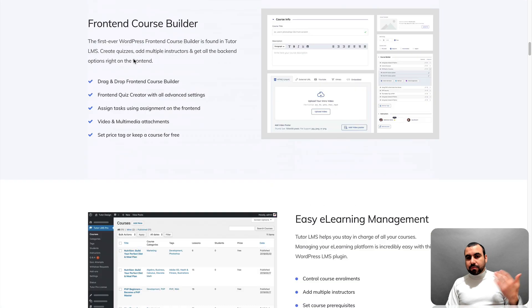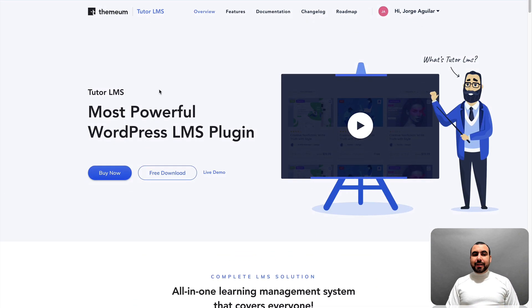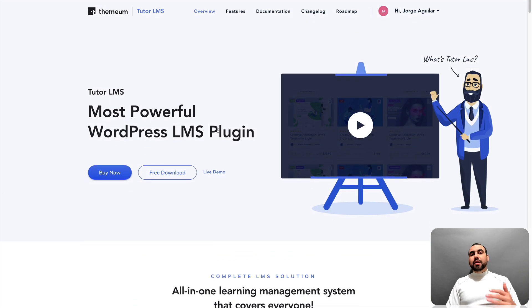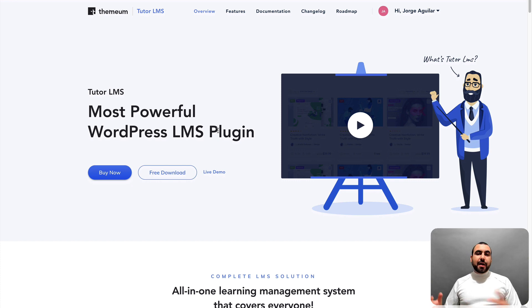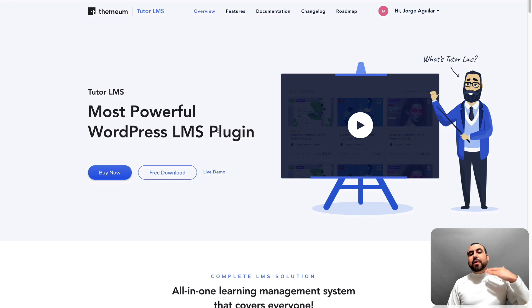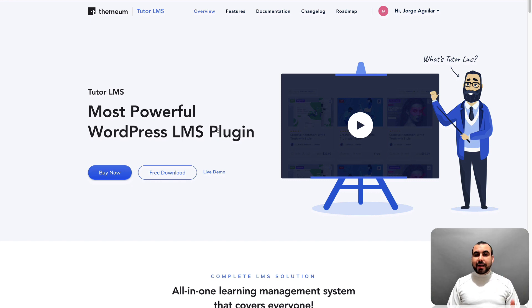So there you go, guys, Tutor LMS, a really, really powerful LMS WordPress plugin, easy, straightforward. I thought, like I told you, I'd be honest, I thought it was going to be way more complicated, but it's not.